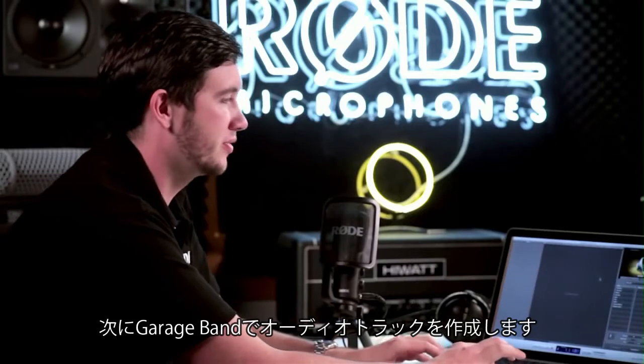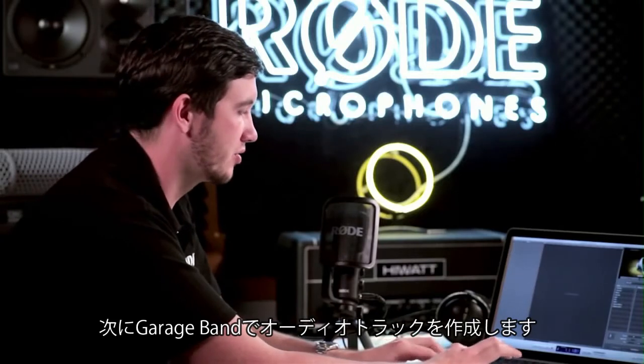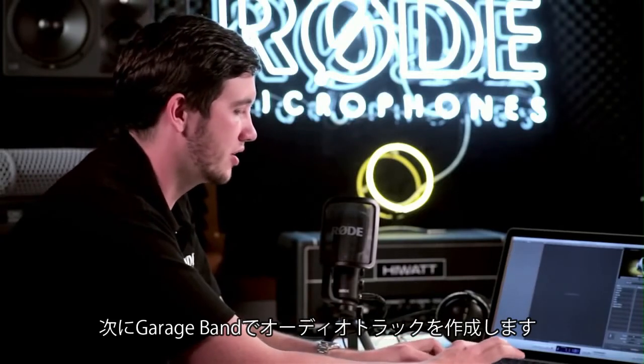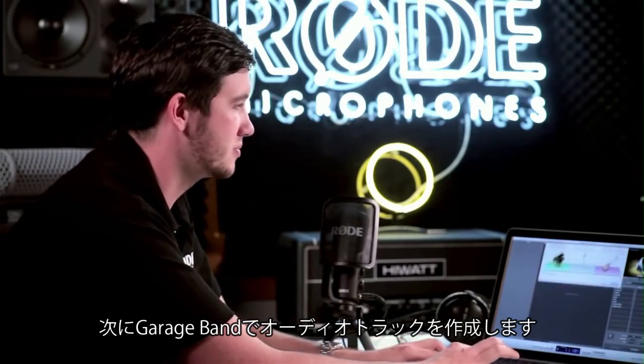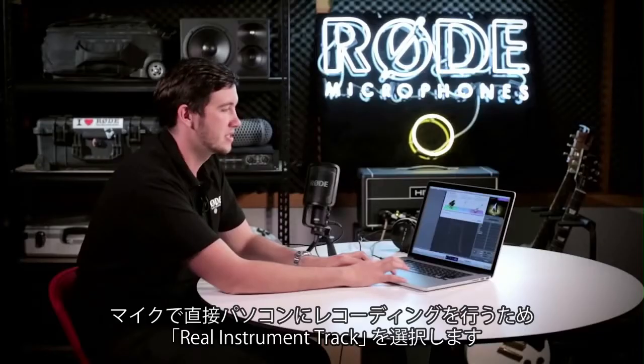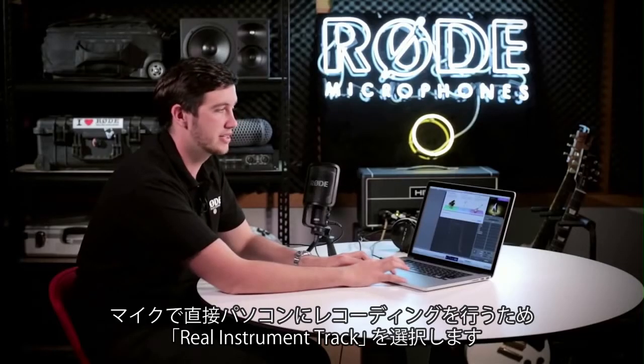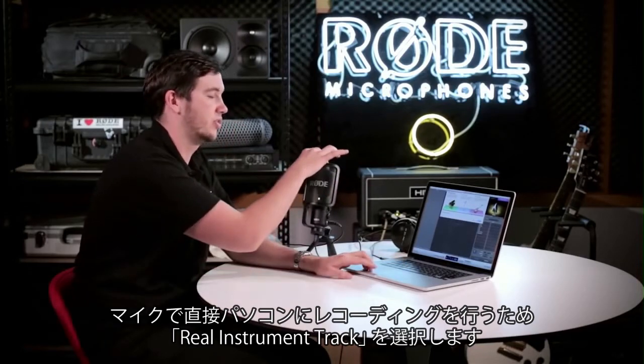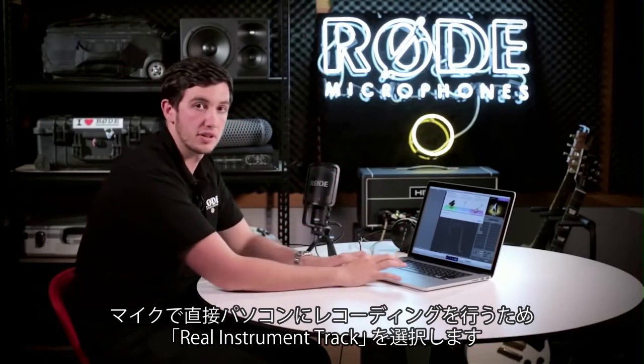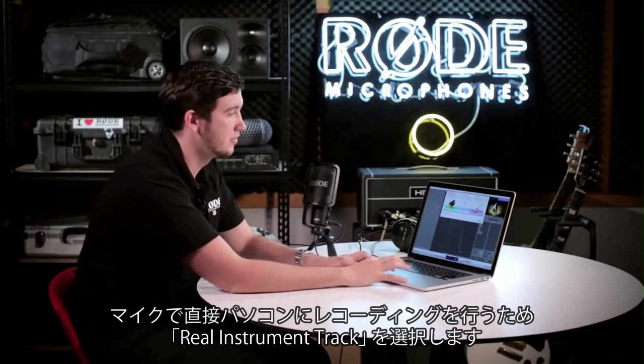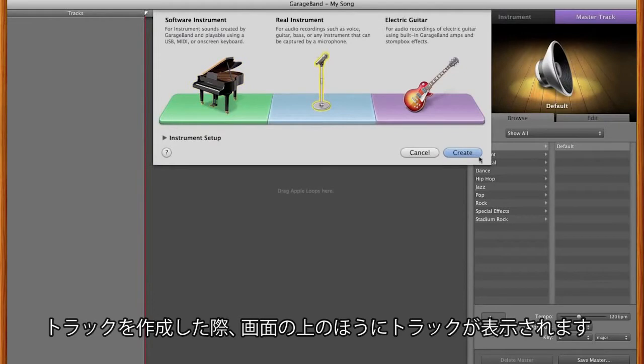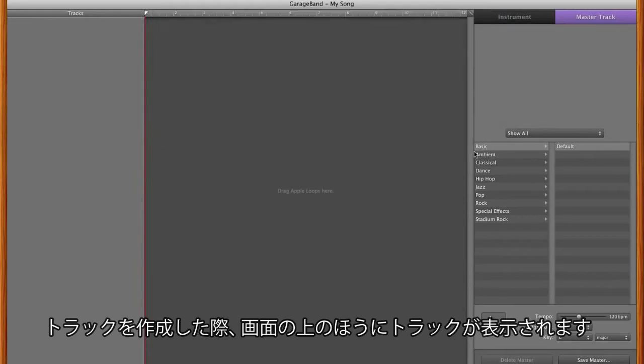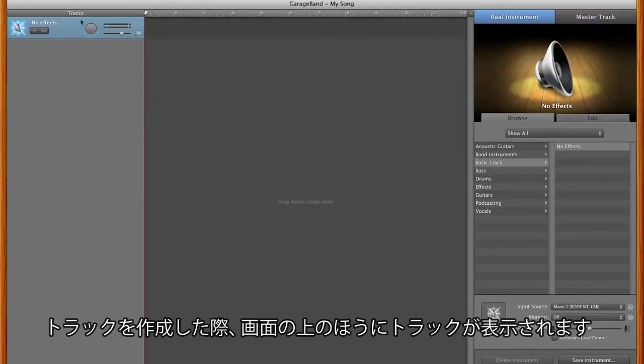So once we've clicked yes, we can create a new audio track within GarageBand. I'm going to select a real instrument track because what we're doing is recording directly from the microphone into the computer. Once I hit create, it'll boot up a new track here.